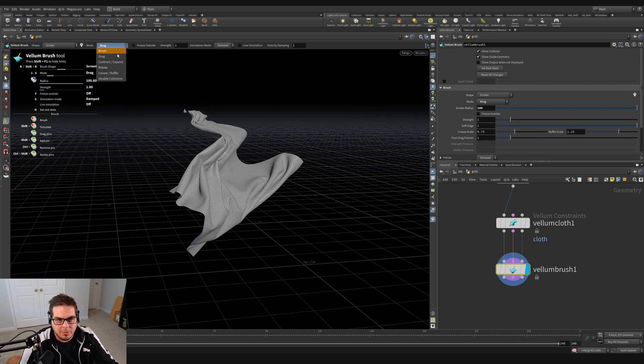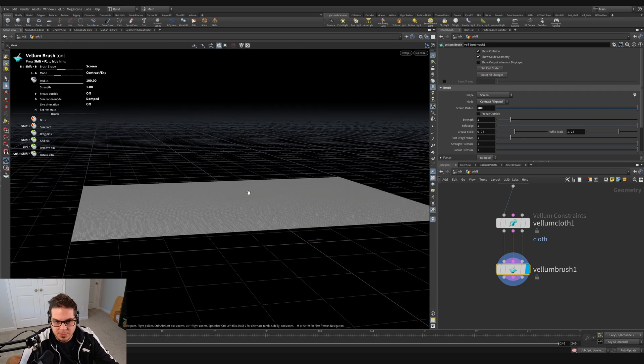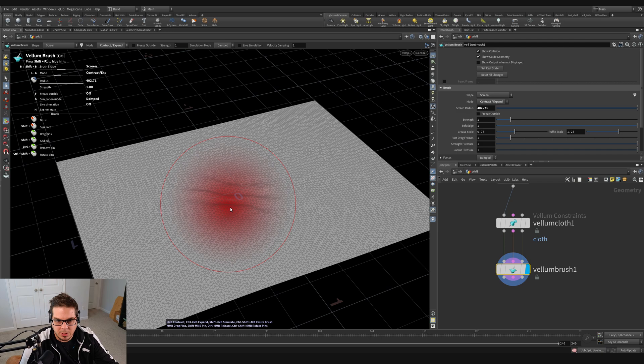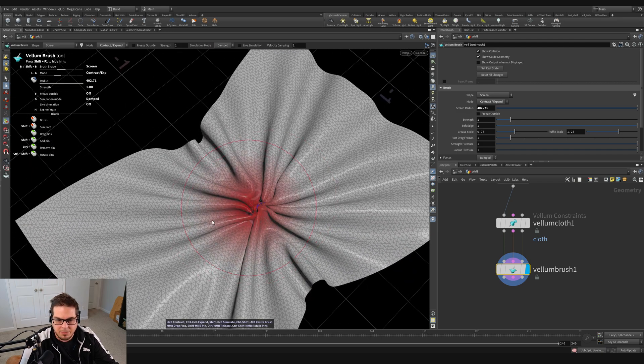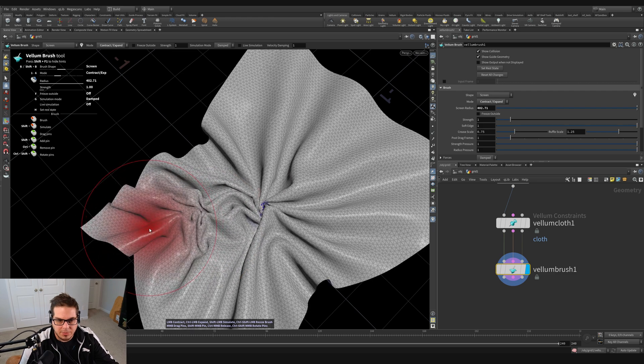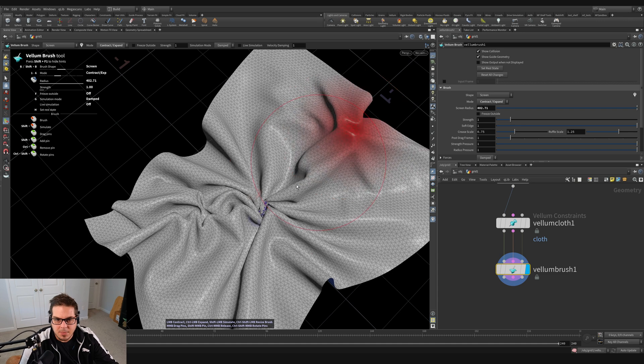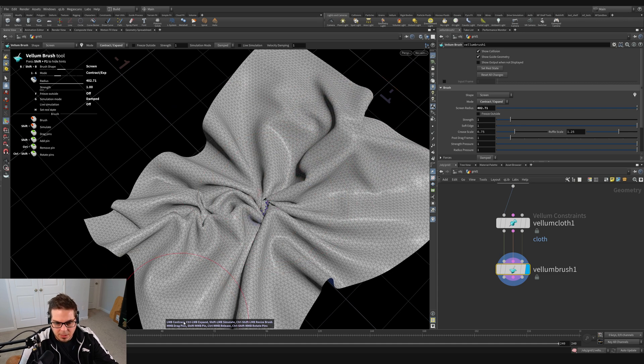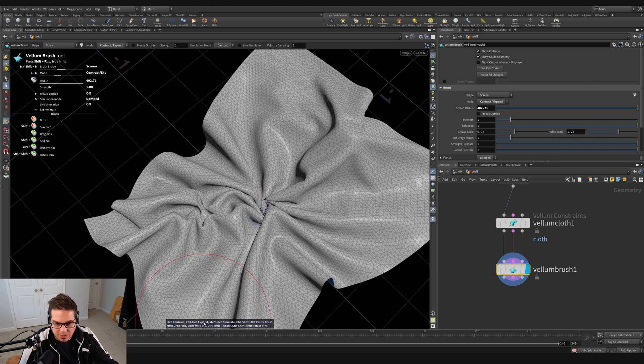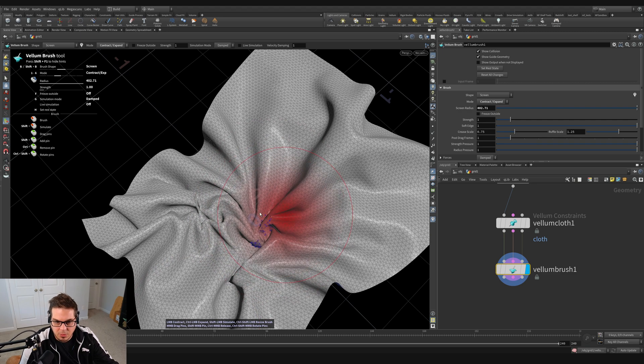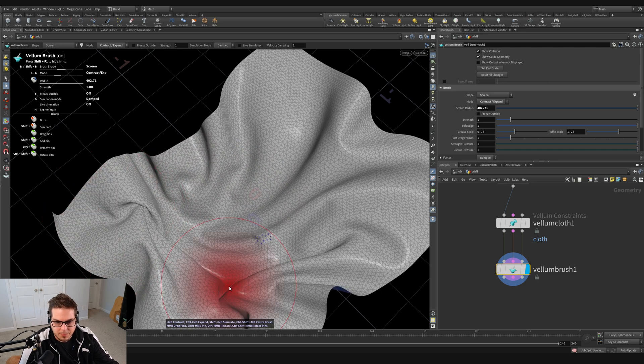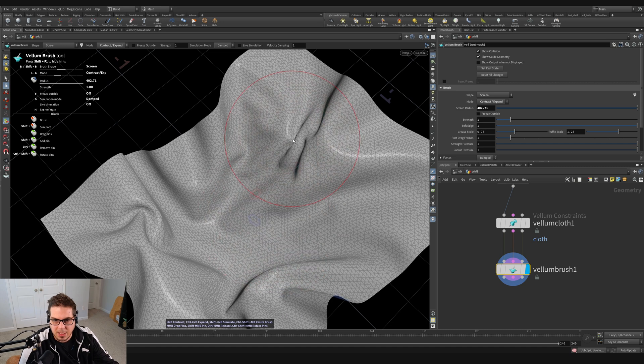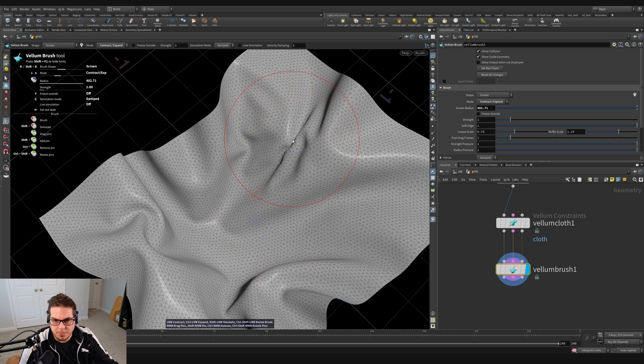Another mode that we've got is contract and expand. I'm just going to reset all changes and let's go to contract and expand. And I just maybe bring my mouse brush up a little bit. You can see that as I brush this, it's causing it to contract near where it's getting bunched up, sort of near where I'm clicking, which is kind of interesting. Likewise, we can also expand. So if you look down here at the bottom of the screen, you can see we've got this little tool tip here. It says left mouse button is to contract and control left mouse button is to expand. So if I control left mouse button, you can see that it's starting to spread that cloth out.